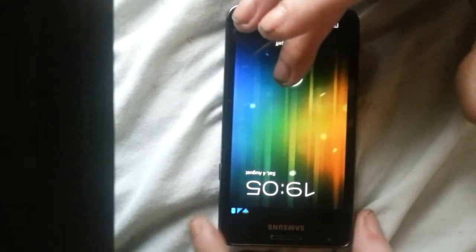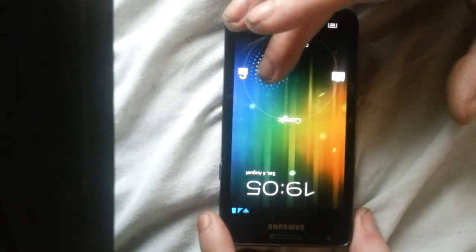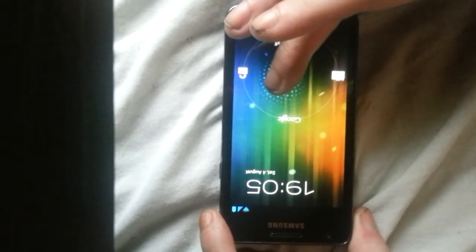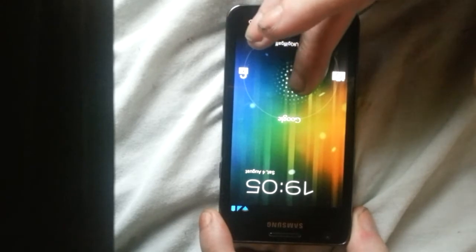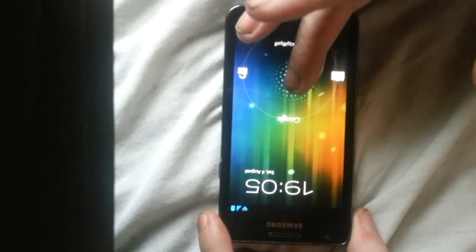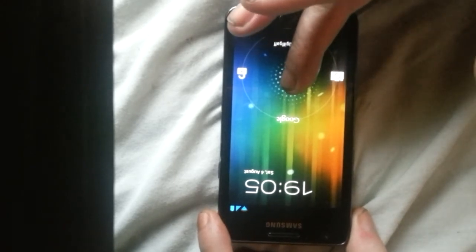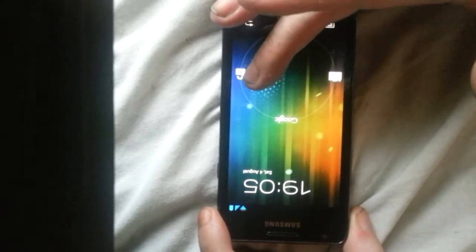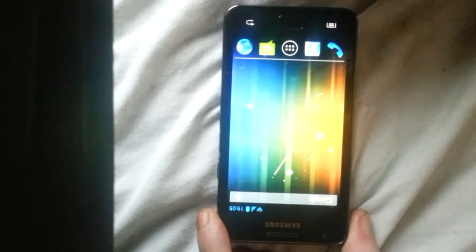It's got the lock screen for Jelly Bean and Google Now and the camera. Everything works as well so it can be your daily driver. You might find a few bugs here and there.